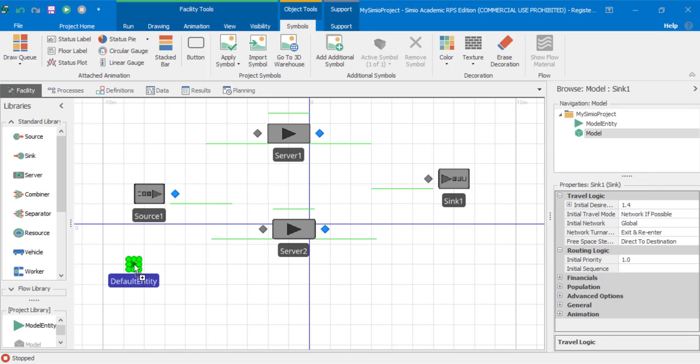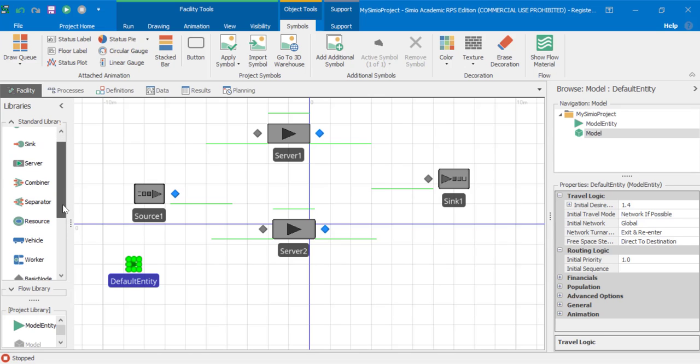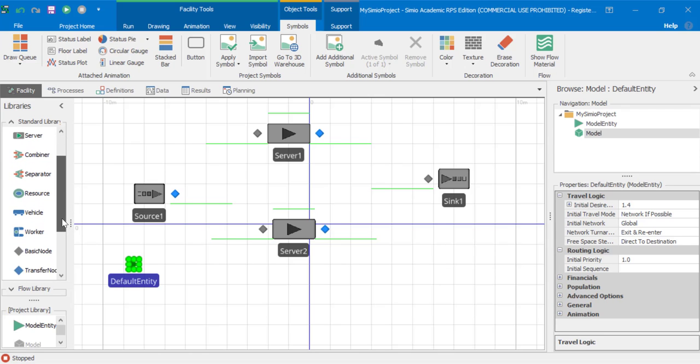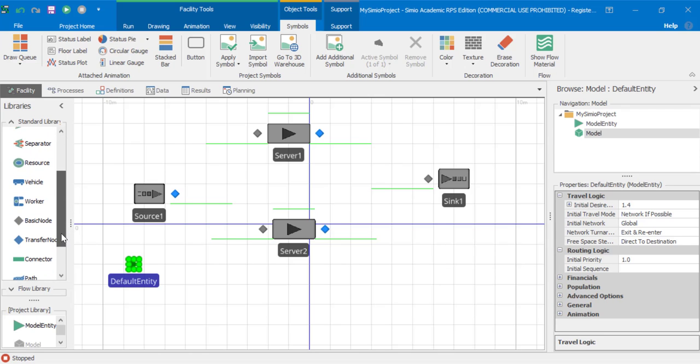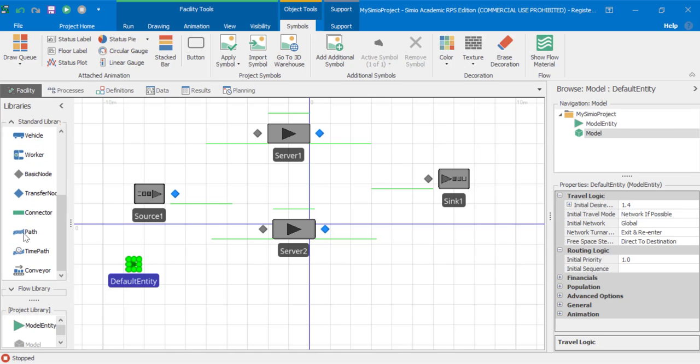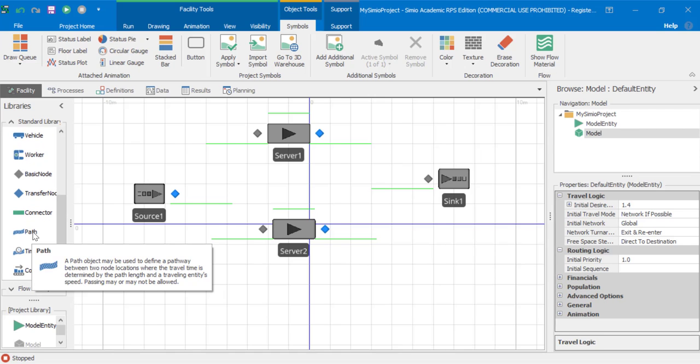We'll have a default entity. We'll connect the nodes in this network using paths rather than connectors.